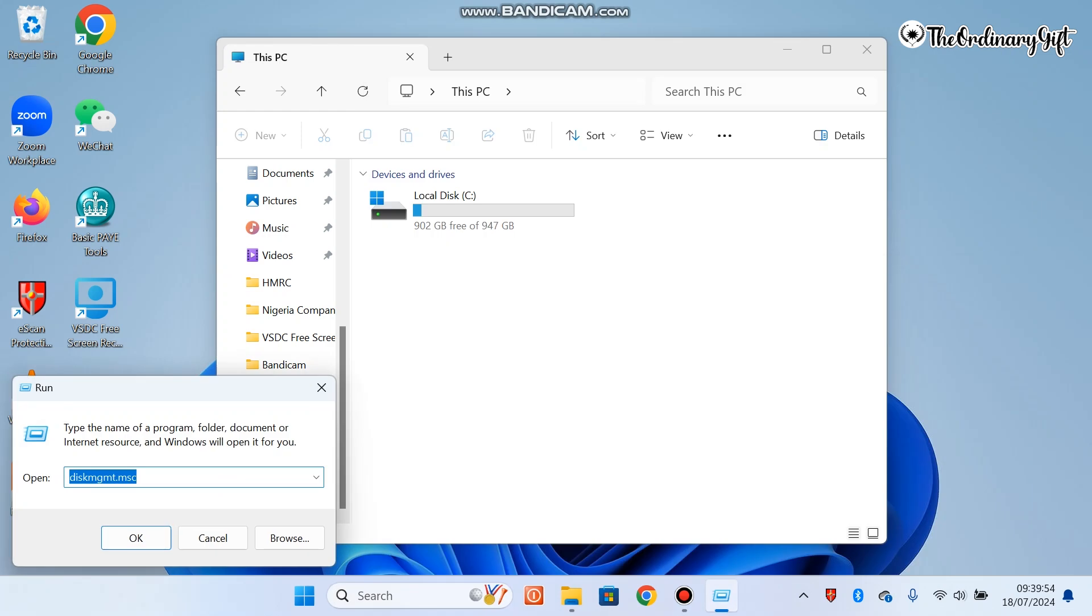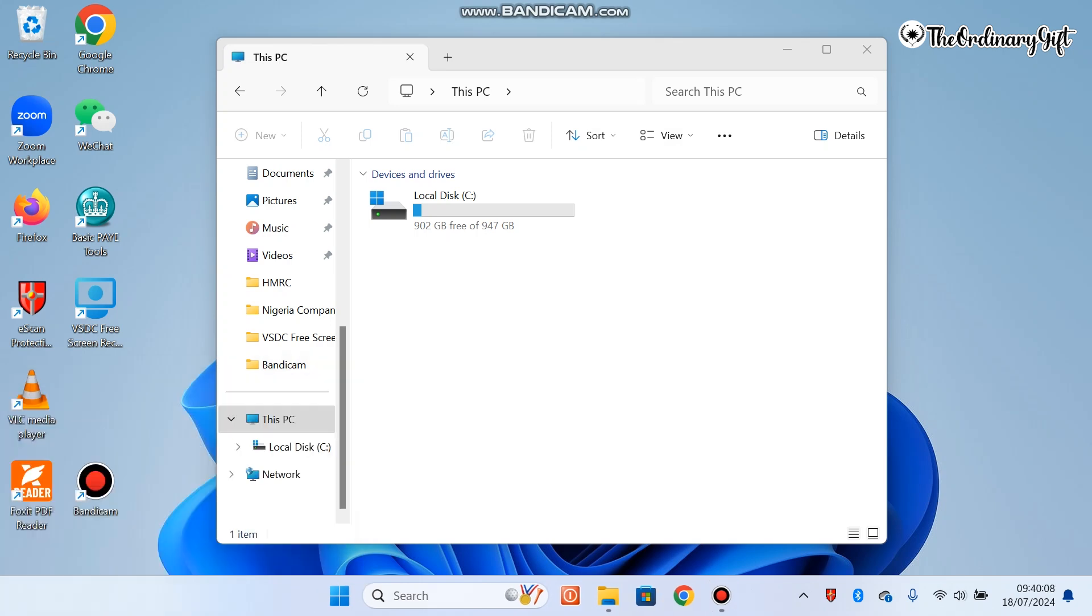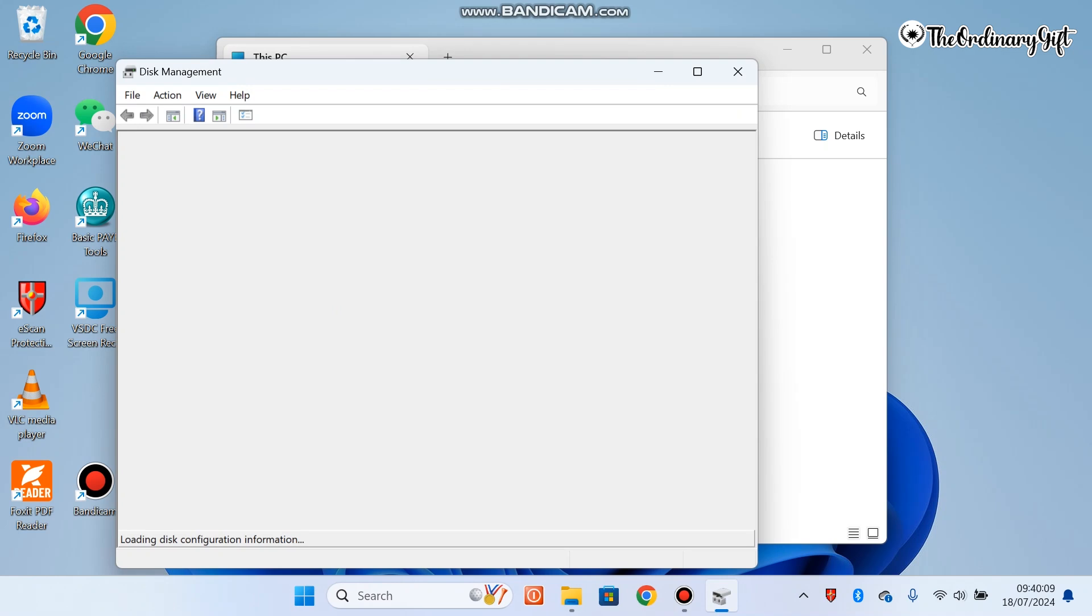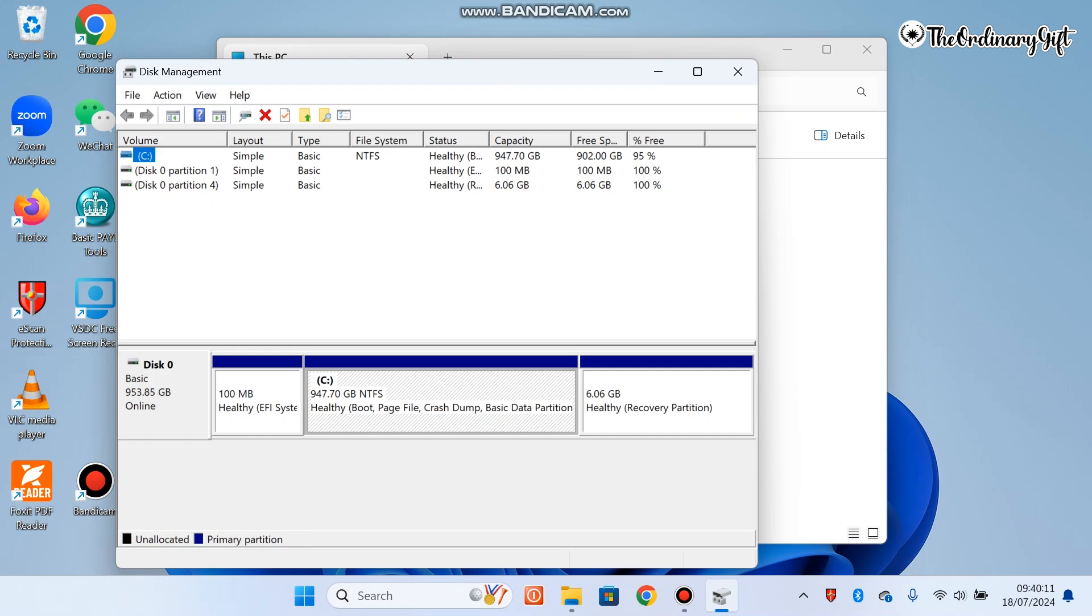Once you open it up, you type disk management. I hope you can see this very well: diskmgmt.msc. You need to type this and you click OK. It's going to take you to this window called Disk Management.